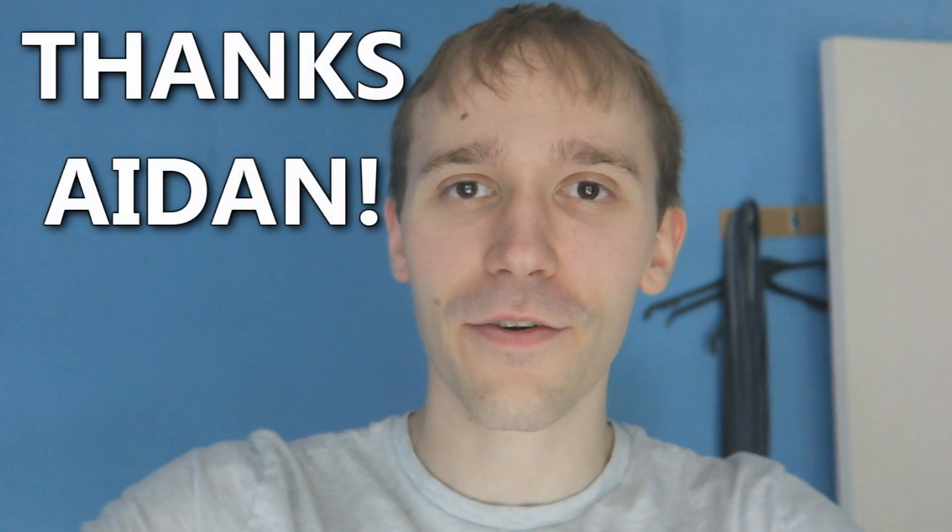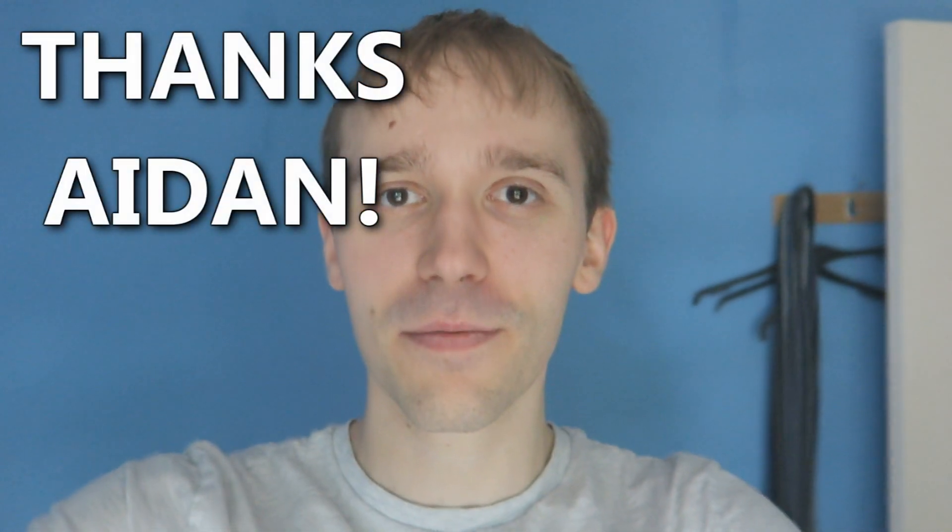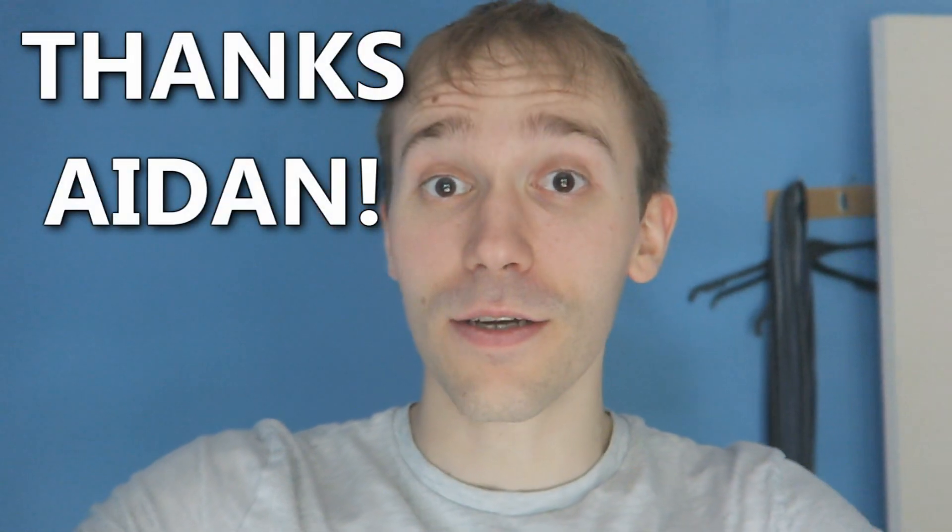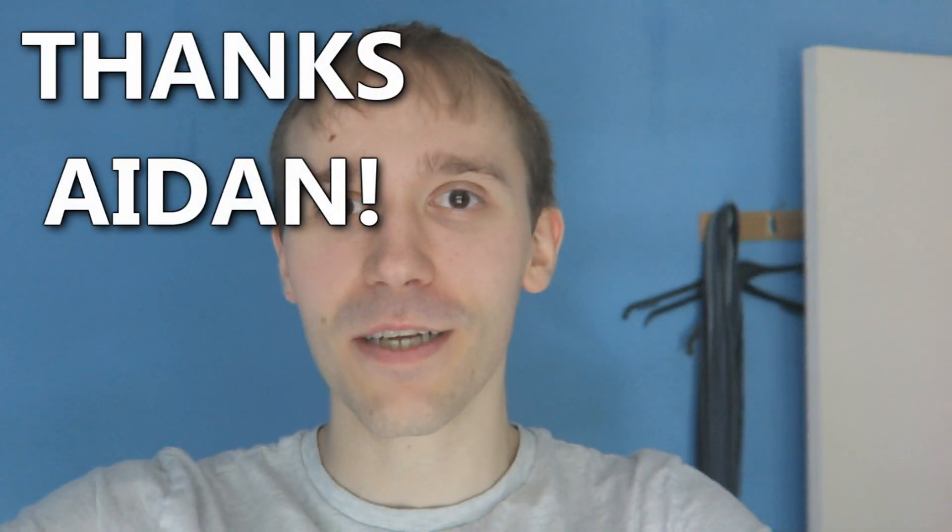This is a quick shout out to my Patreon Aiden. I want to thank you so much Aiden for the great support you've been giving me. And yeah, we'll play a game together soon. Thanks for watching everyone. I hope you enjoyed the video. And thank you Aiden again for being an awesome Patreon. Bye everyone!